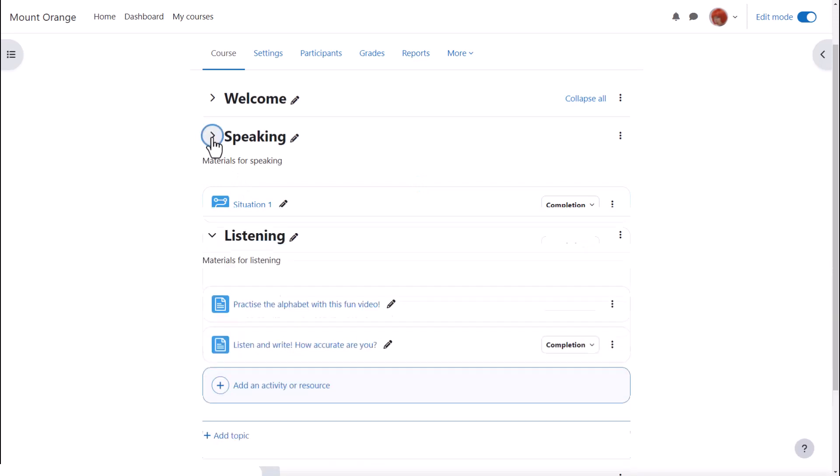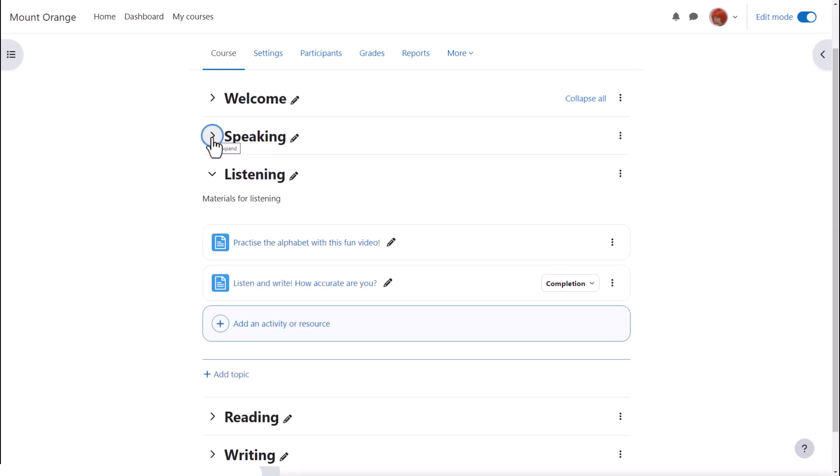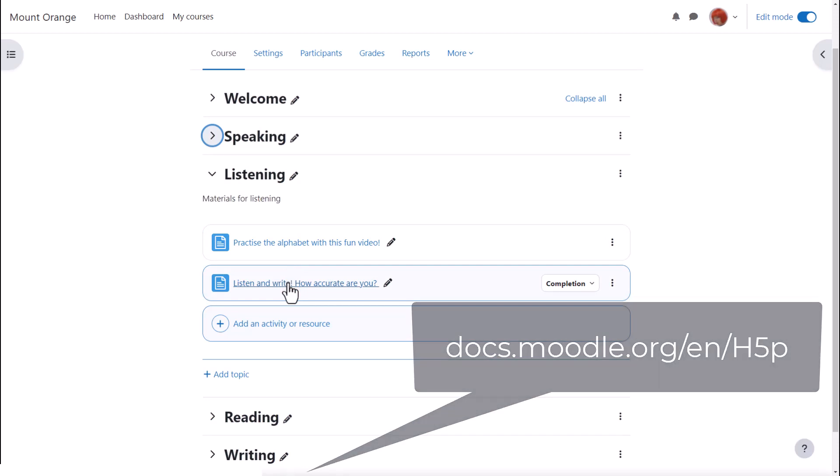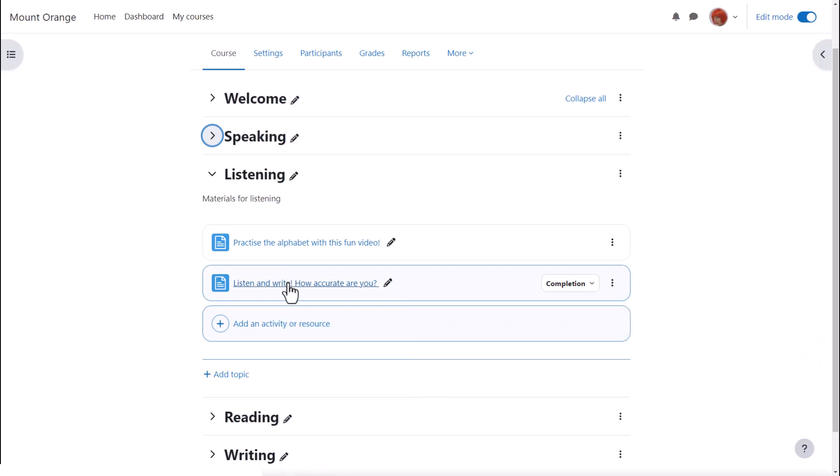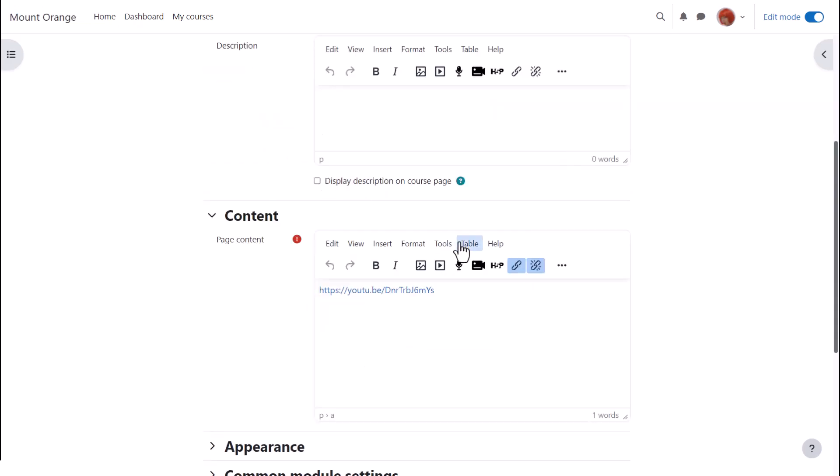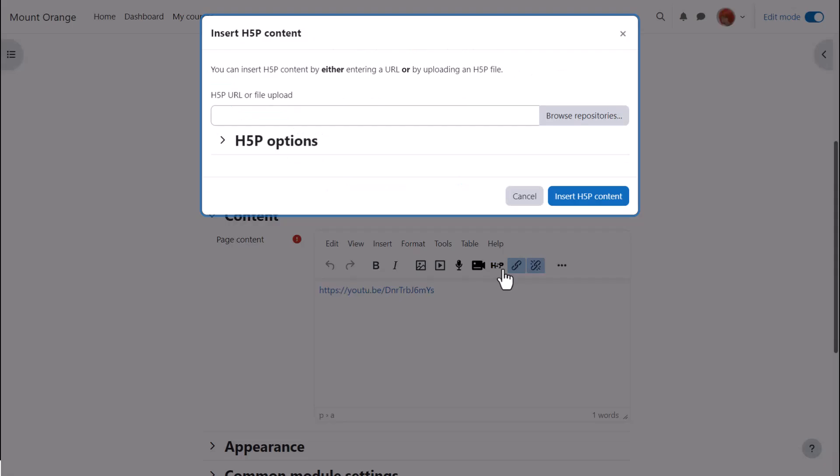H5P can also be embedded anywhere there is the editor although note that scores are not easily recorded this way. Sam has added a page with a video of counting in French and she wants to embed a dictation activity to accompany the video so she clicks settings and then she clicks the H5P icon.